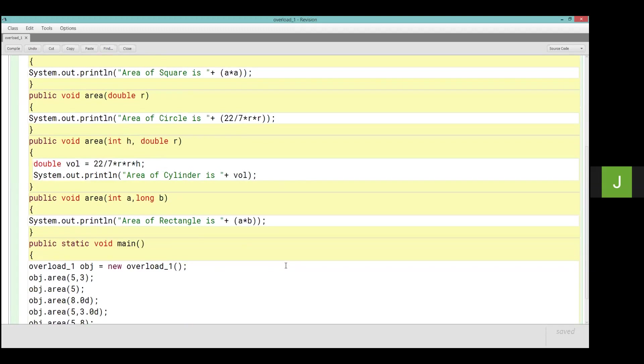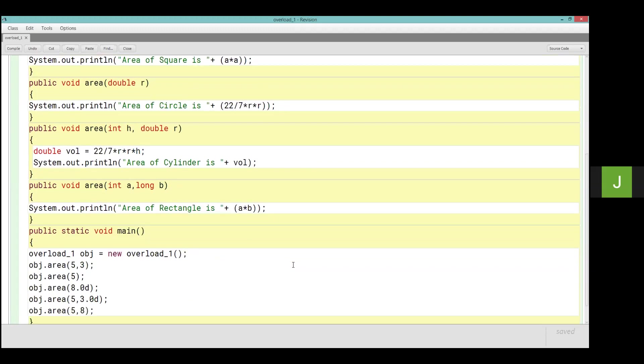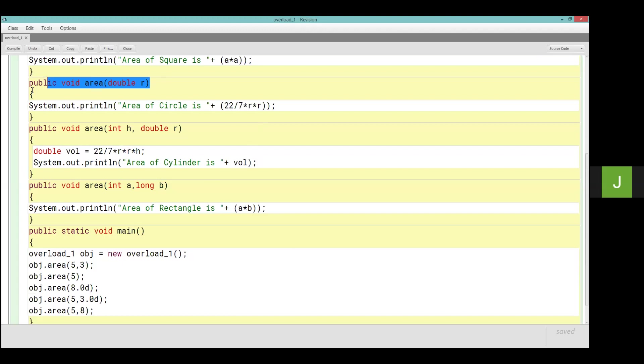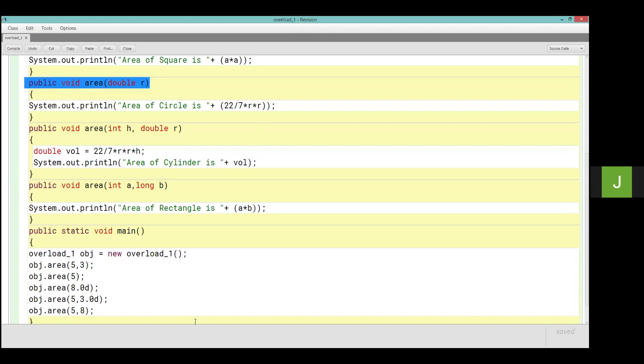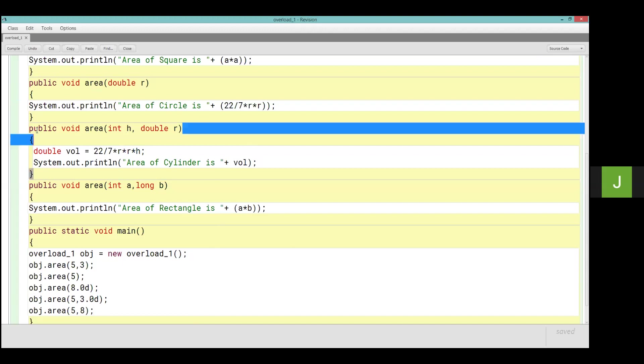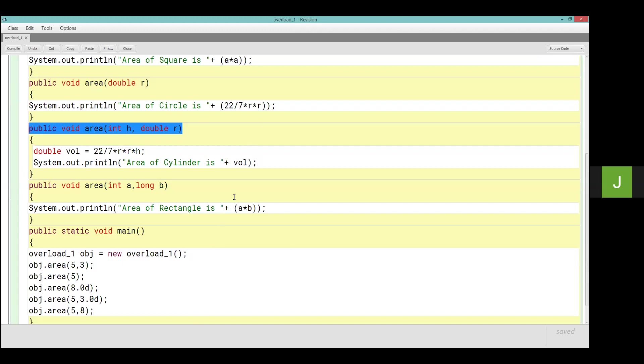Then obj dot area 5. So which call will be called only one integer parameter? Meaning square. Then see, after 8.0d means which method is only one parameter double, meaning circle. Then after that, 5, 3.0d. This means 5 integer and 3.d double, means this cylinder will be called.